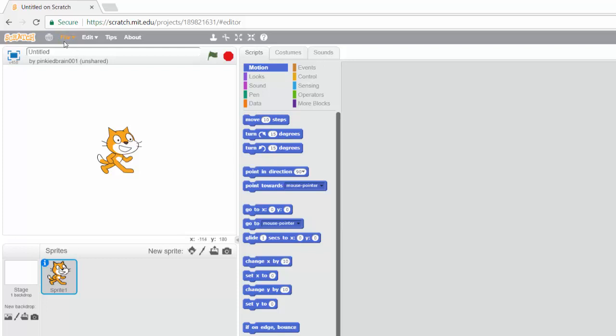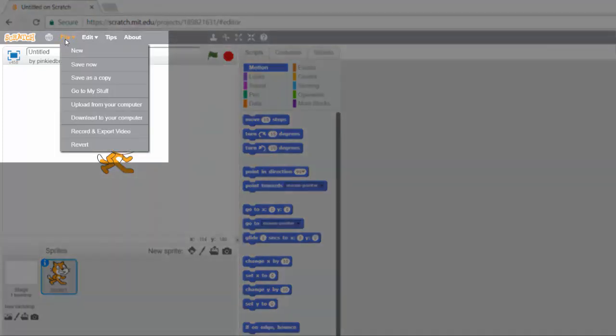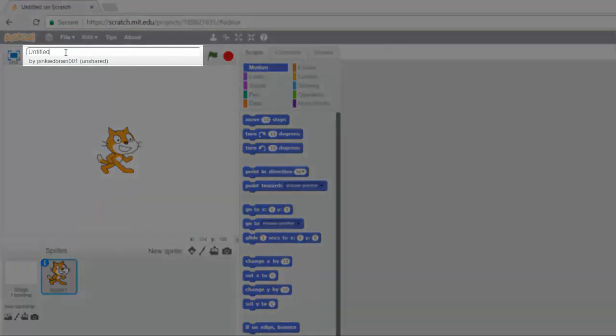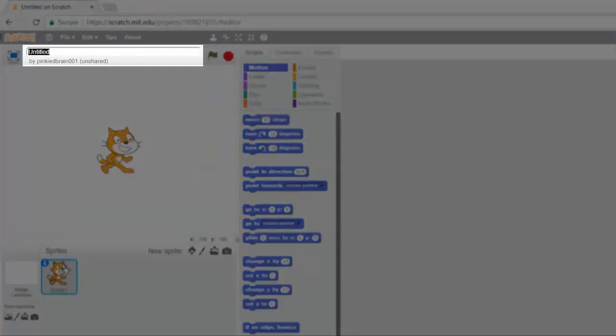Now we have the toolbar here. If you click on file, you can click on new project, you can download to your computer and things like that. At this point is where you specify the name of your project. For example, I could say project one. We're not going to be creating any project in this particular module, but I just want to show you that this is the name of your project.